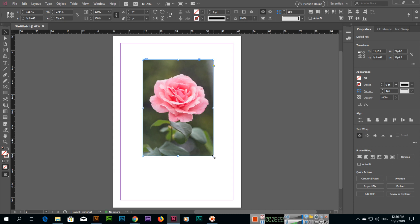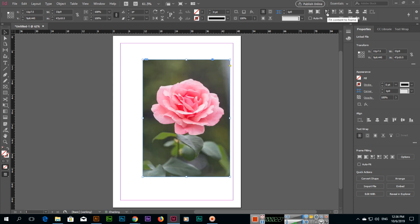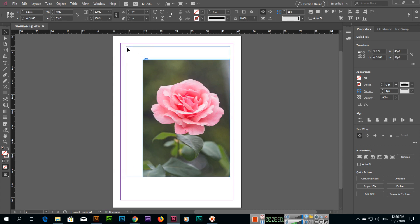The third option is Fit Content to Frame — if the frame is bigger than the content. You can also use Fit Frame to Content, which is the fourth option — if the frame is bigger than the content, it will resize the frame to match the content.